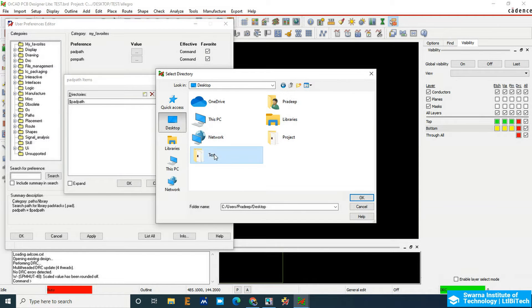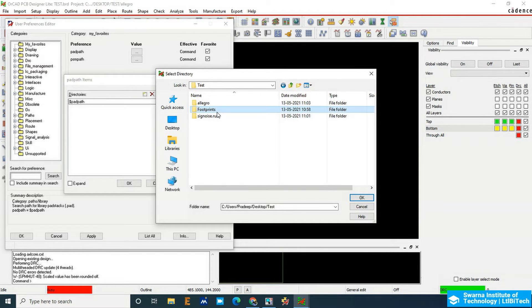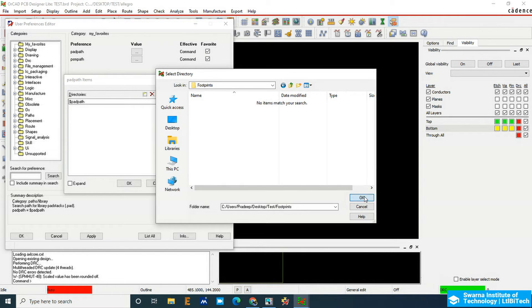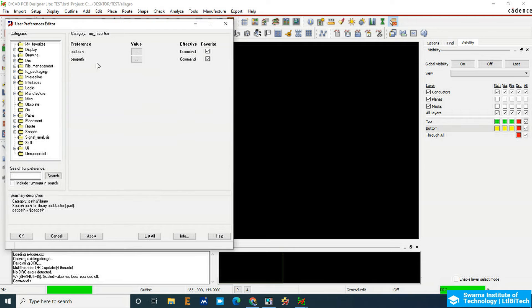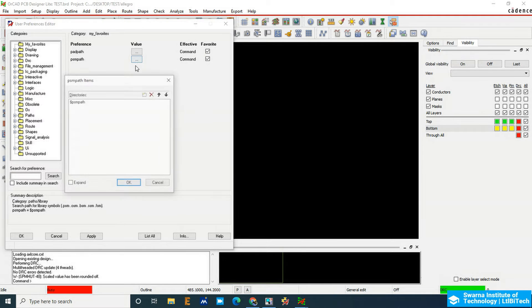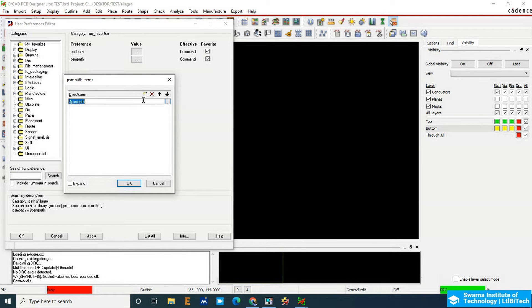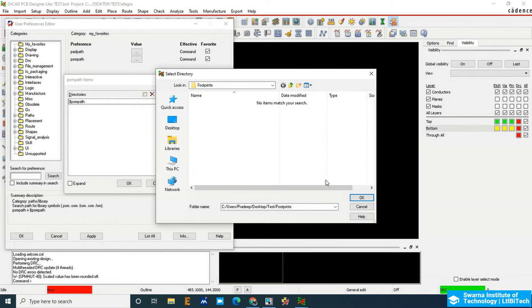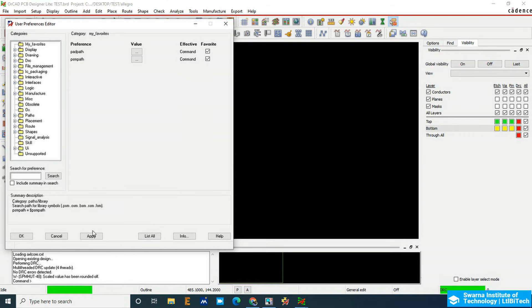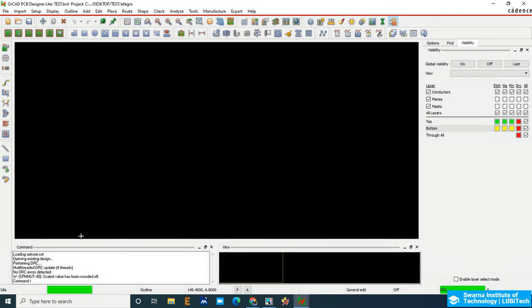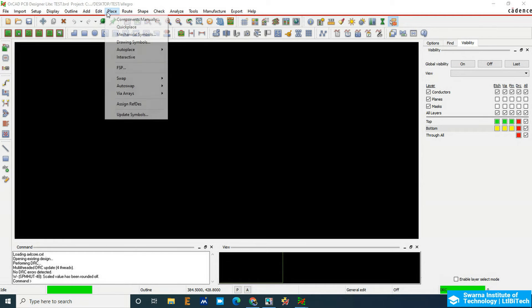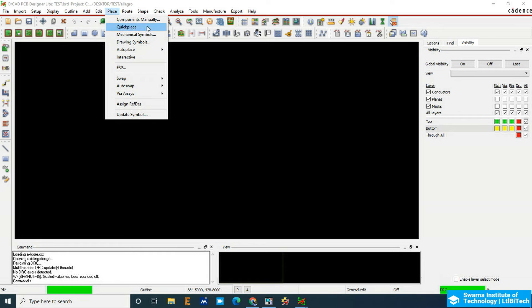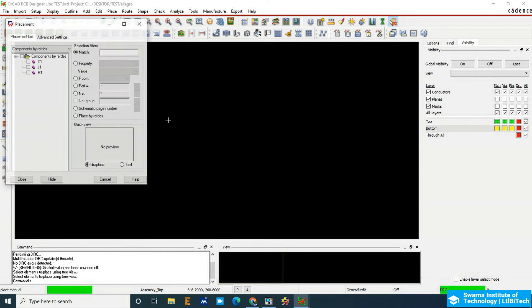This allows getting components from the footprint folder to the PCB board editor. Apply, then okay. Now we have to add the footprints or components on the PCB. Go to place option here, then go to manually place component. When you click on component availability, the list of components appears here.